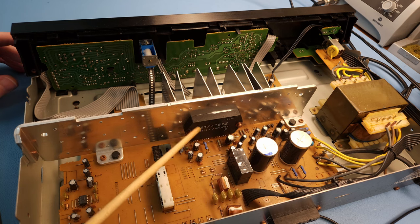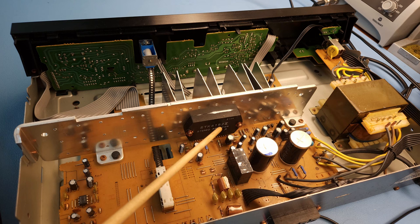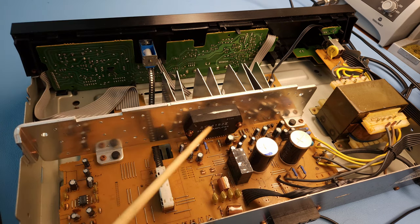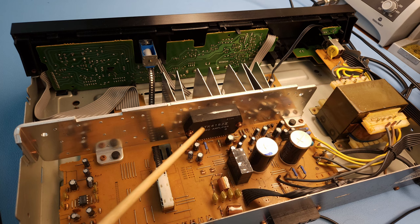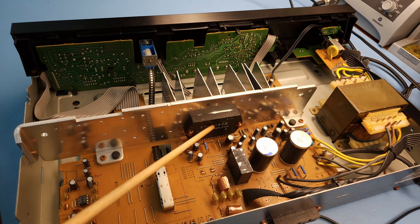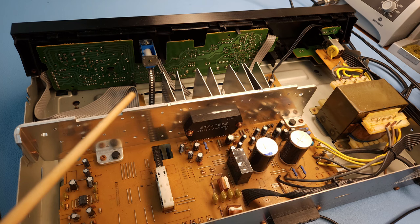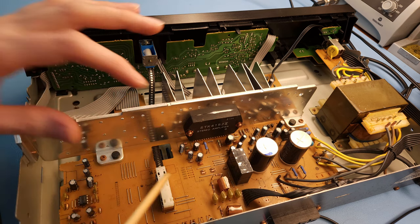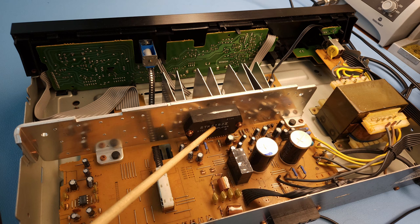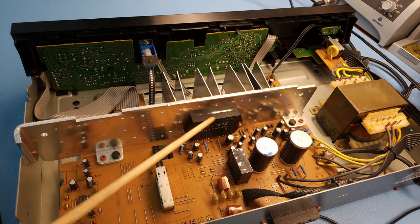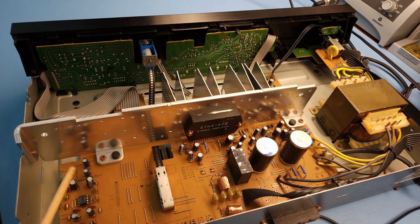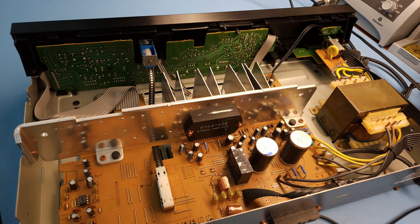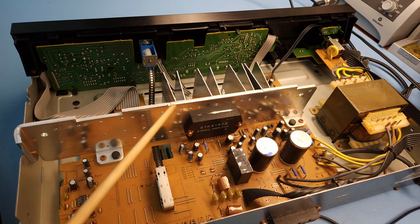And then we have here the dreaded STK module. Or yeah, people these days really hate these modules. What they basically are, they are the complete amplifier for both channels integrated in this single module. So you don't have any dedicated transistors or any amplifier section. Everything for the amplifier is in this module. So that means that obviously if this module breaks, then you are basically screwed.